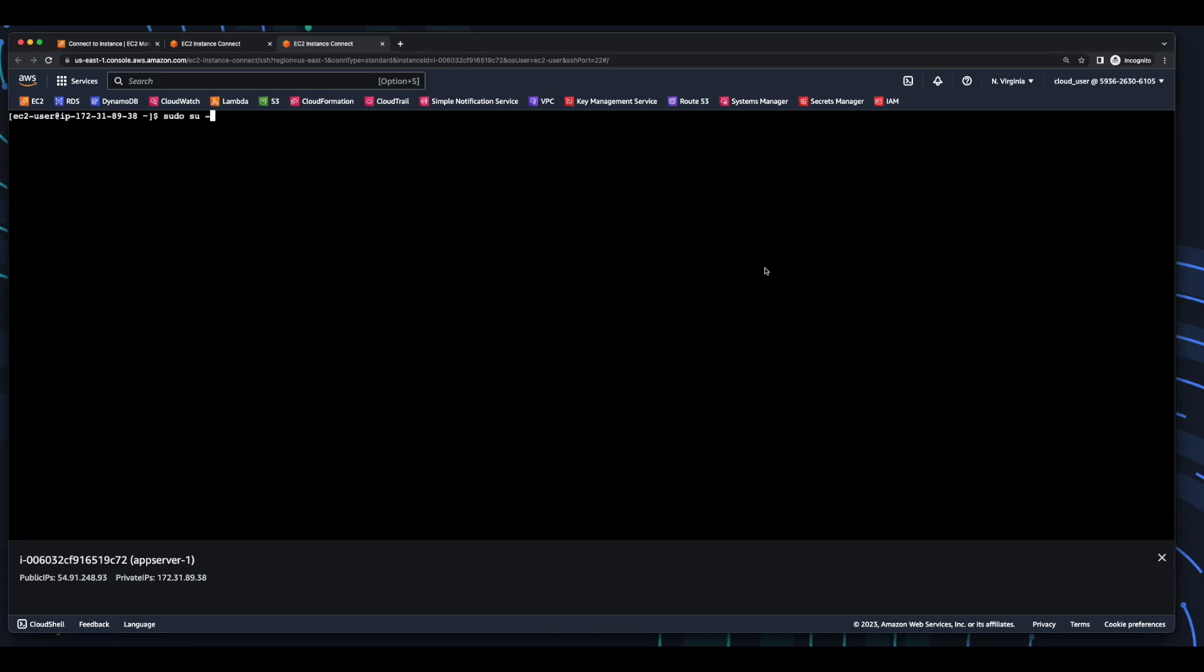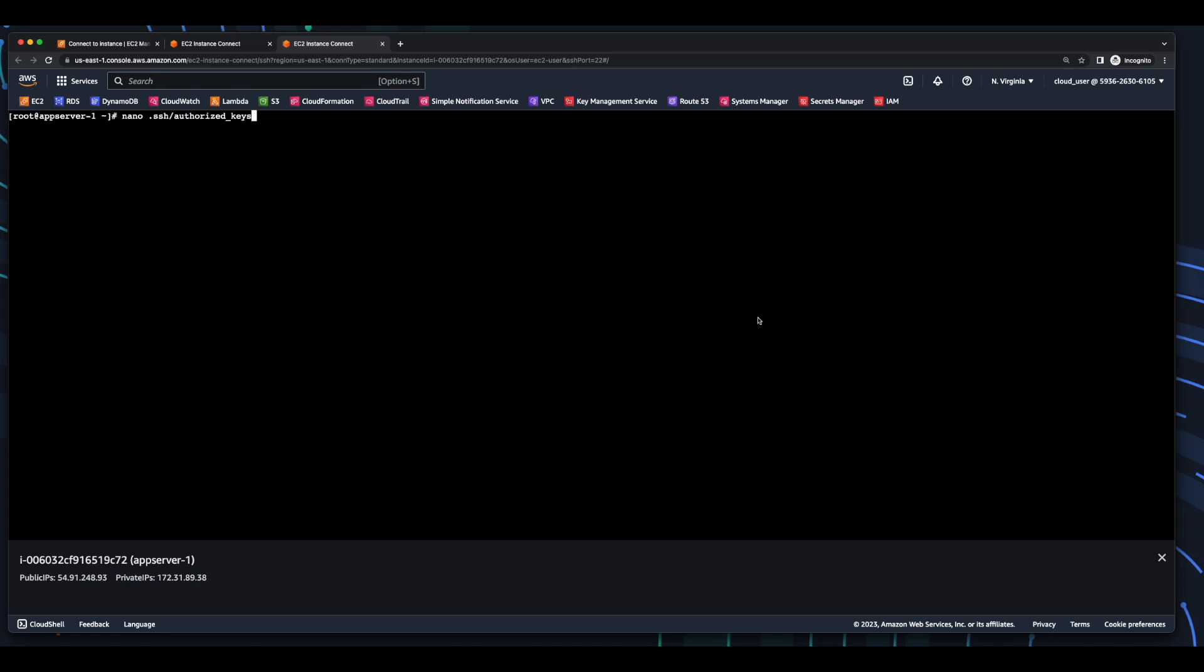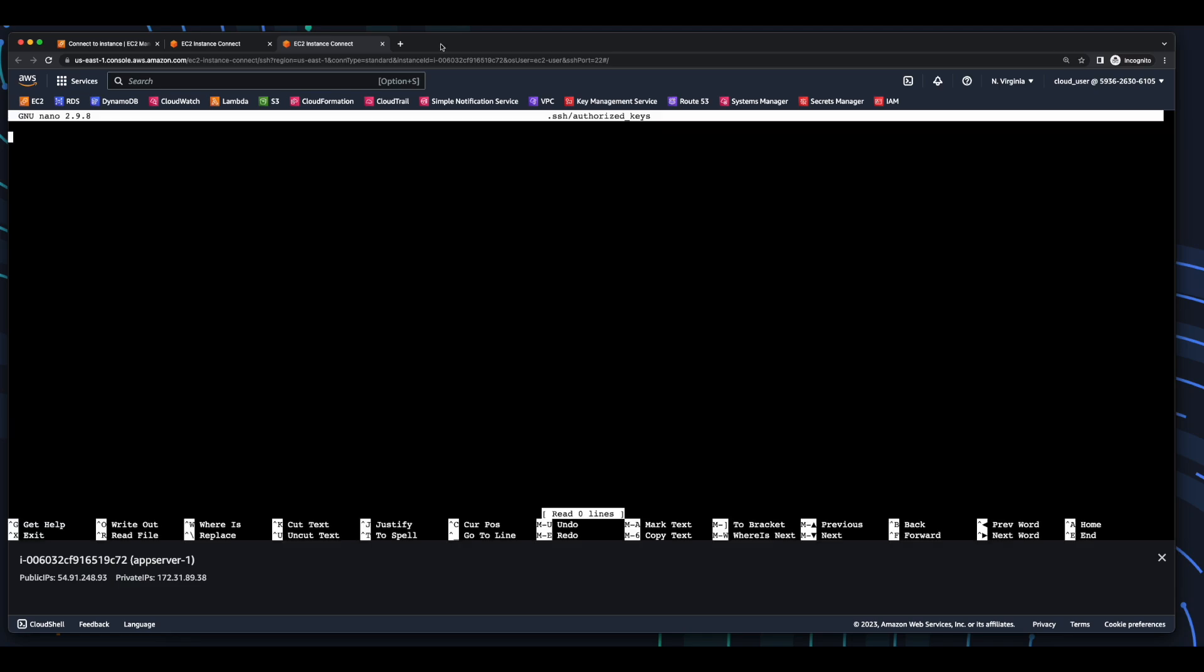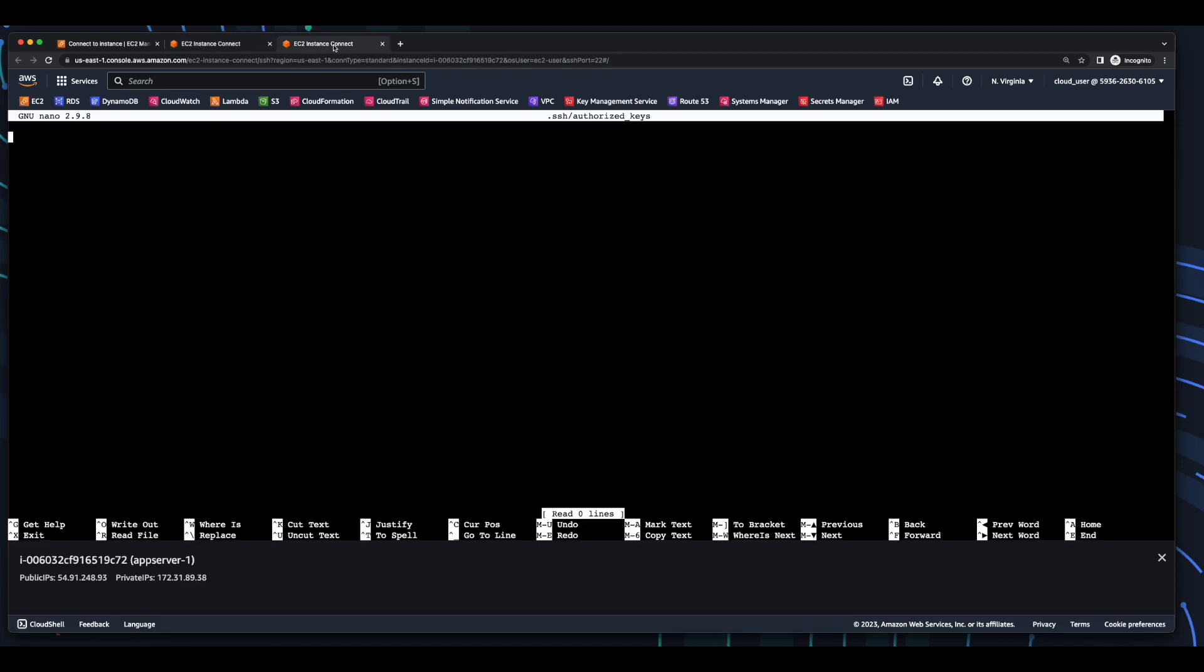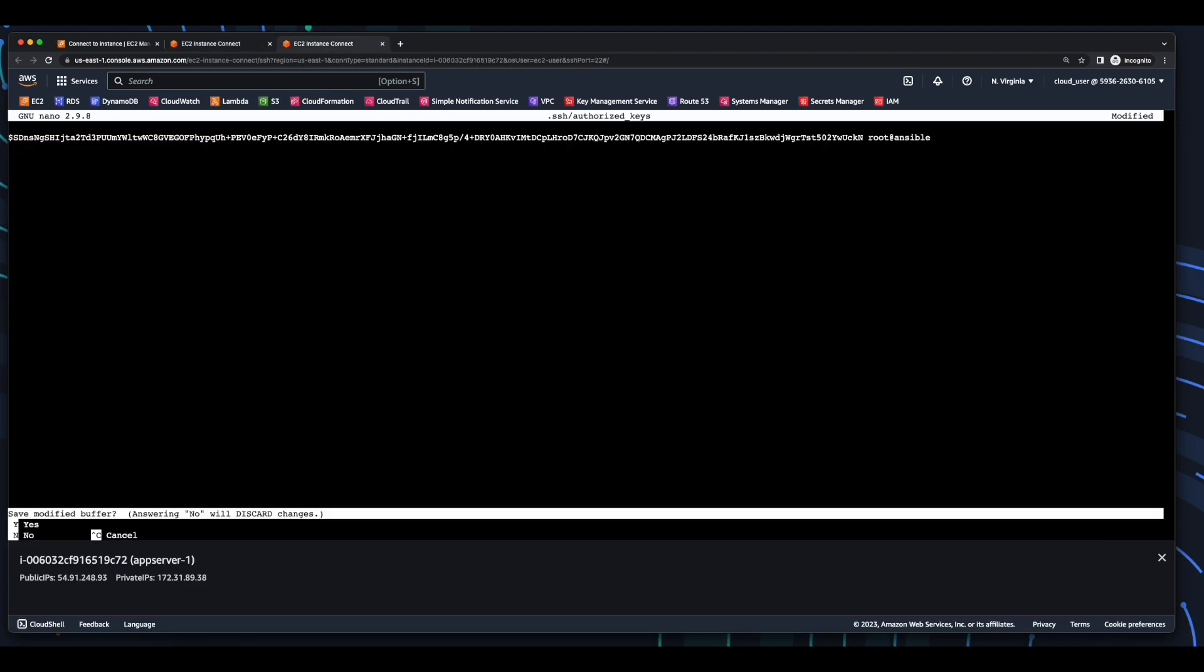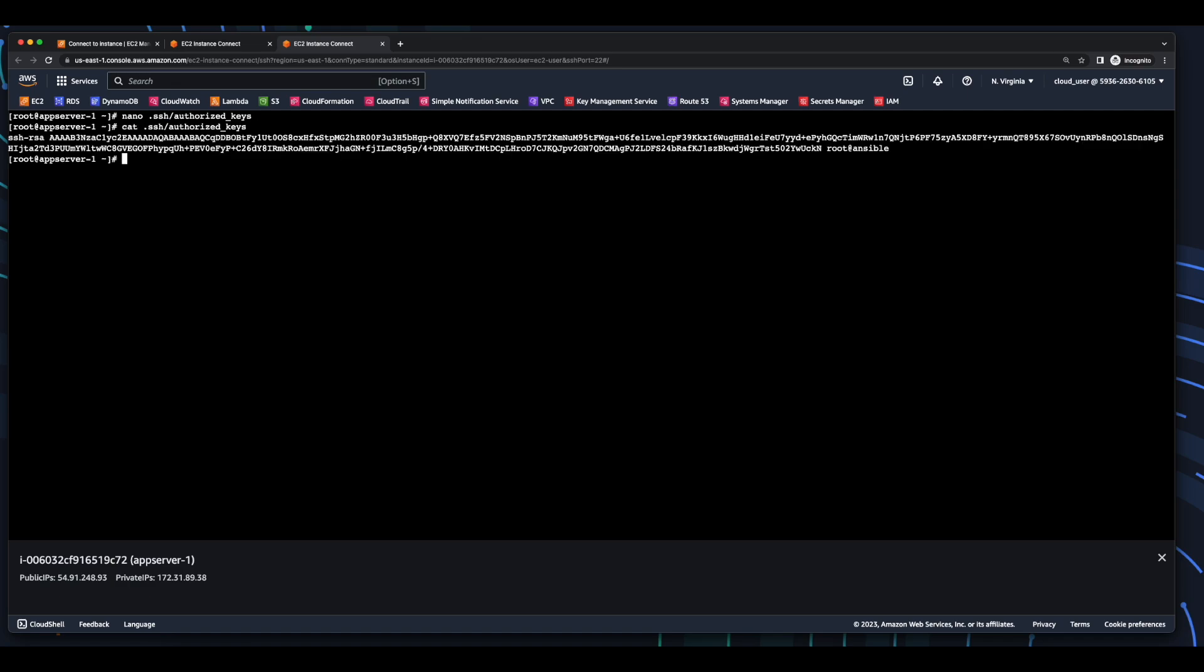Again, I'll elevate my privileges, set the host name to AppServer1. Exit and then elevate my privileges again. And here we see the new host name. Now, I'll go ahead and edit the authorized key file in the SSH folder. Then jump back over to my Ansible control node. Copy the key, paste it in, and save the file. And here we see the key has been added.